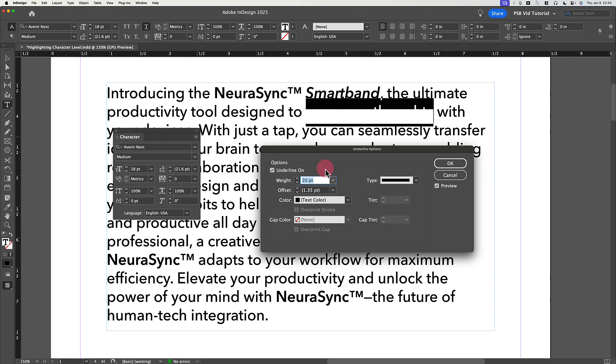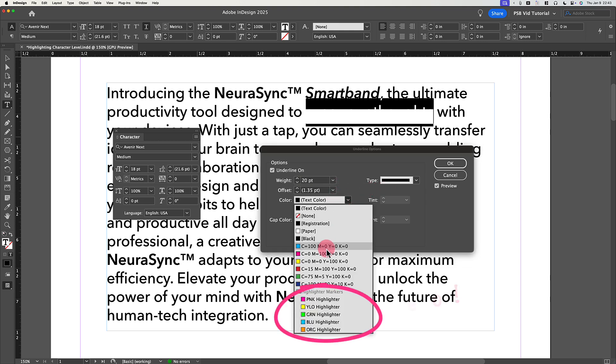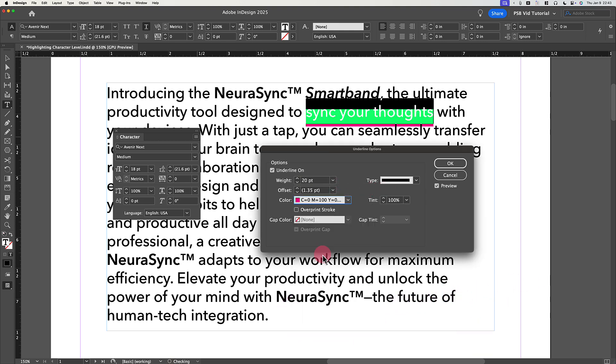Leave the Type drop-down as Solid, skip the Offset for a moment, and set the color to any color swatch you want as your highlight color. In my effect, I used the Basic Magenta swatch.